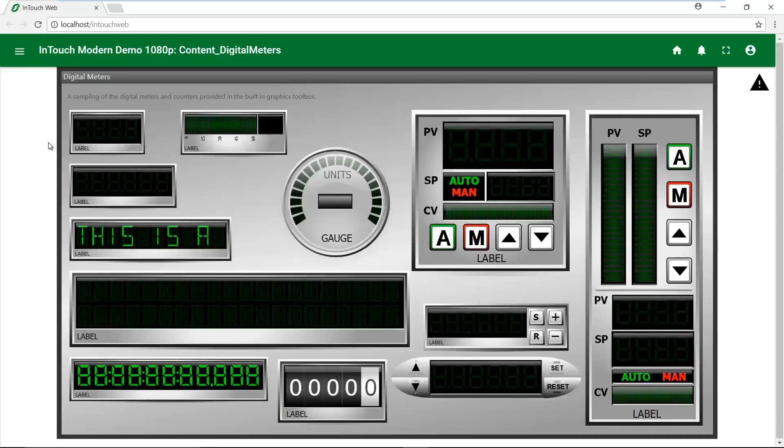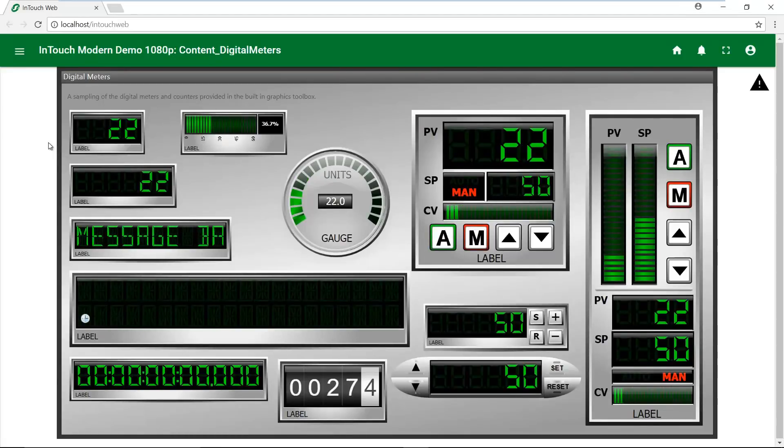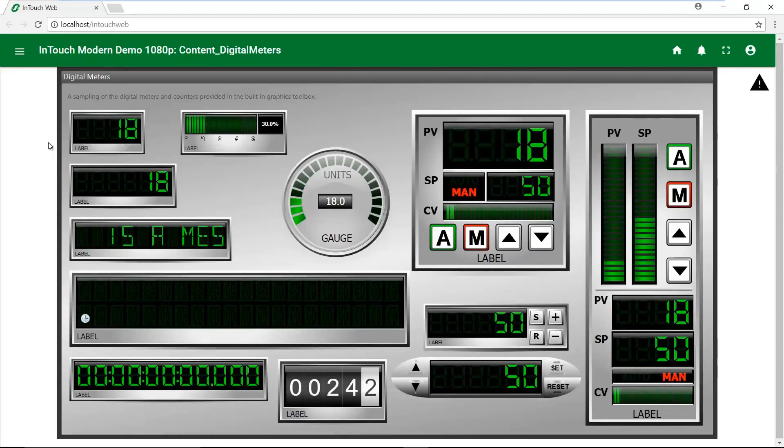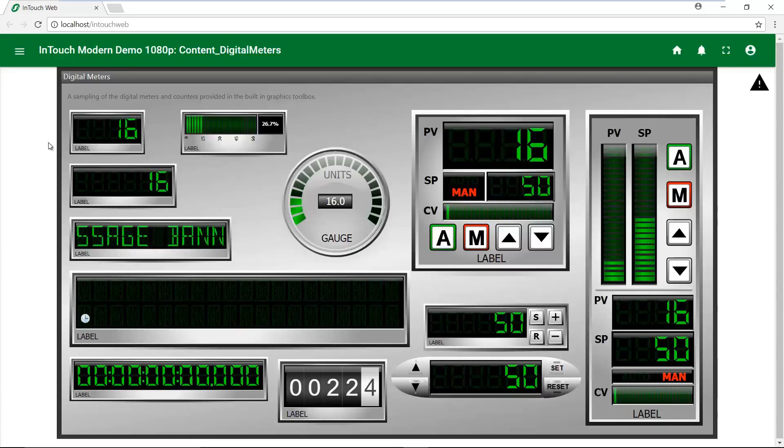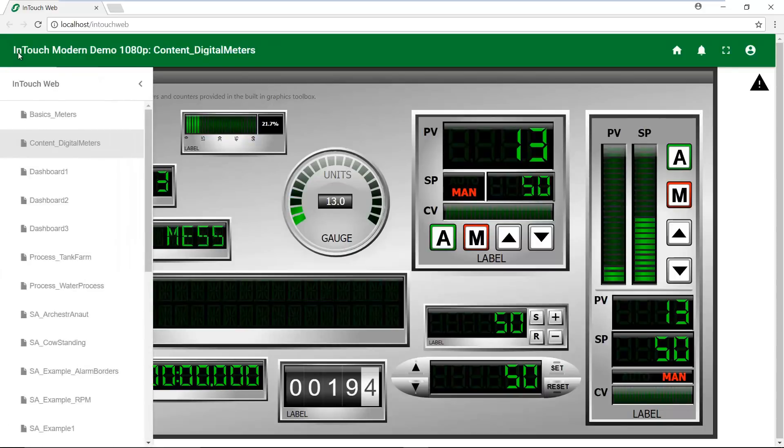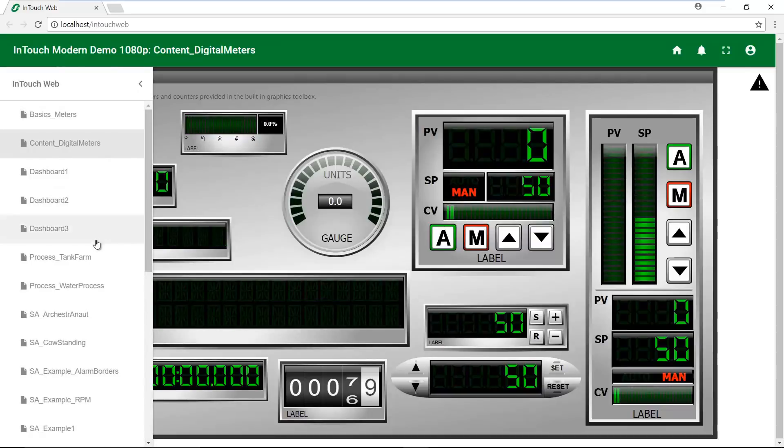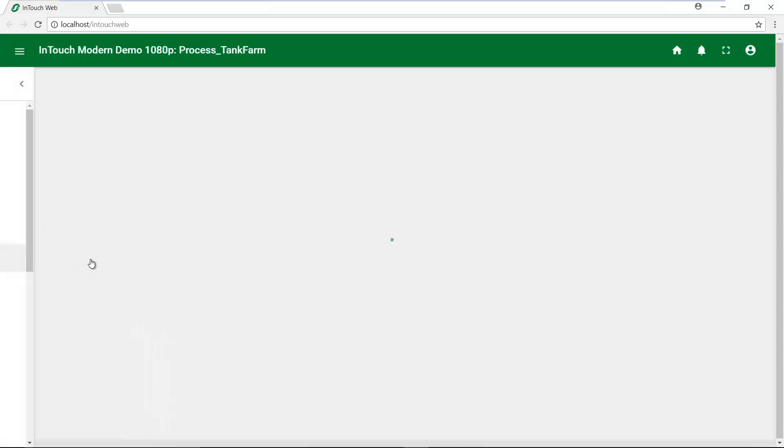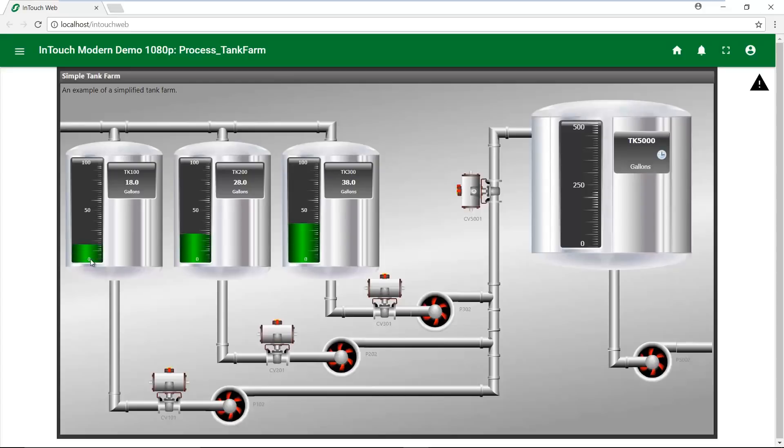We've also made improvements in the speed for displaying the graphics. And as you can see, we've expanded the set of animations and graphic elements that we support within Archerstra Graphics, including gradients, trend pen, and other elements.